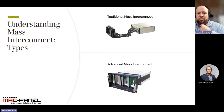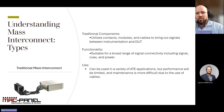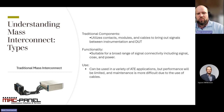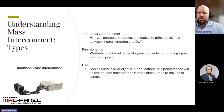Let's dive a little deeper into traditional mass interconnect systems. These systems are typically more straightforward with a generally lower upfront price. They use contacts, modules, and cabling to bring out signals between the instrumentation and DUT. They're versatile and can be used for a broad range of applications. However, their performance can be limited due to the use of cables. Additionally, maintenance and scalability can be challenging, and the overall cost may increase over time due to these factors.